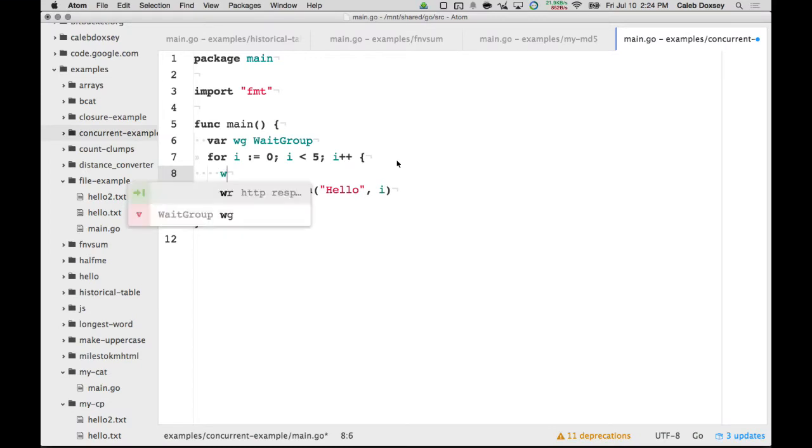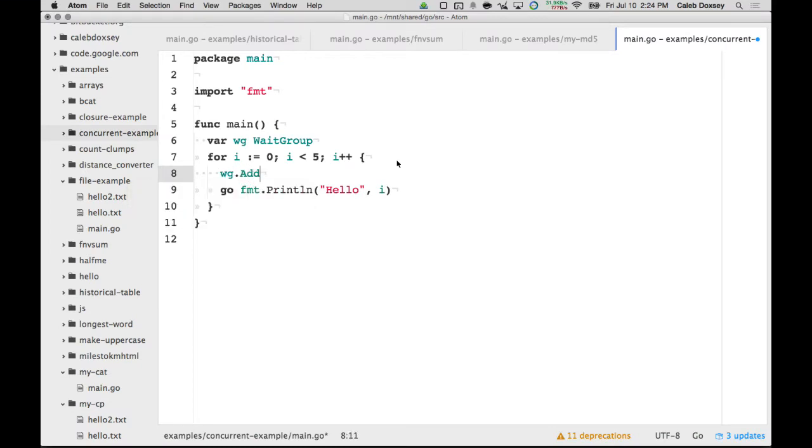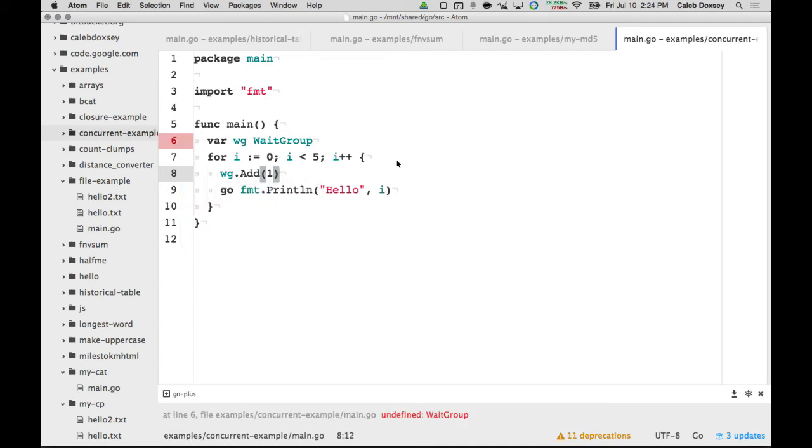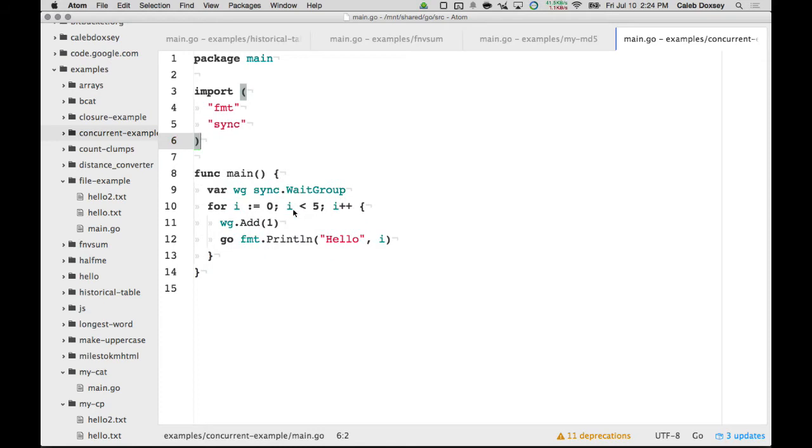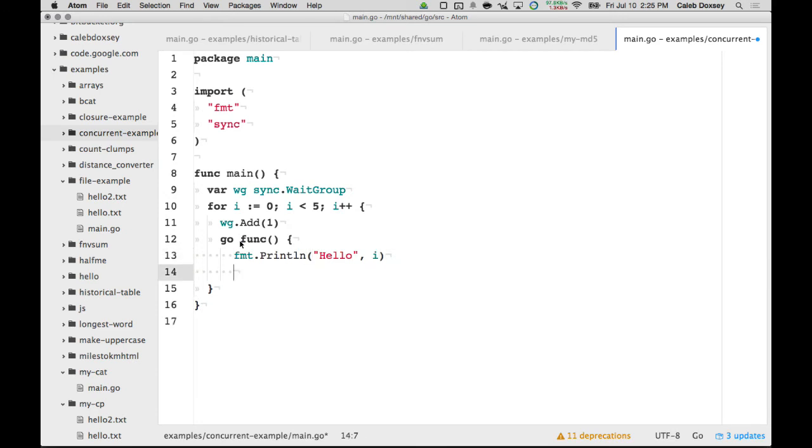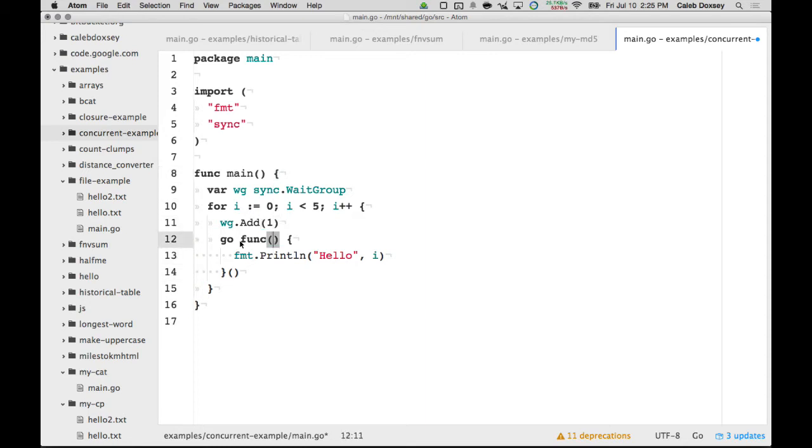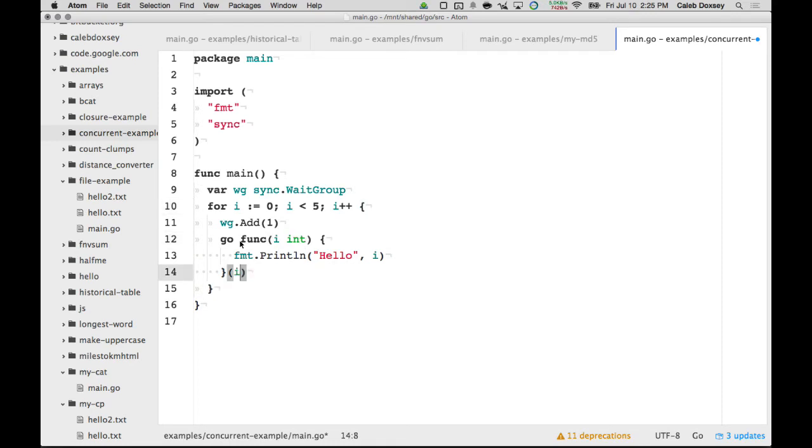I say wg.add. Give it one. This is a sync wait group. Okay. And now I re-add this bit here. This is a function issue. Actually, I don't have to do that.